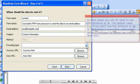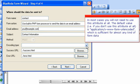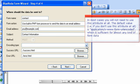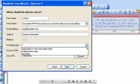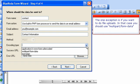In most cases, you will not need to use this attribute at all. The default value, for example, if you don't use this attribute at all, is application/x-www-form-urlencoded, which is sufficient for almost any kind of form data. The one exception is if you want to do file uploads. In that case, you should use multipart/form-data.